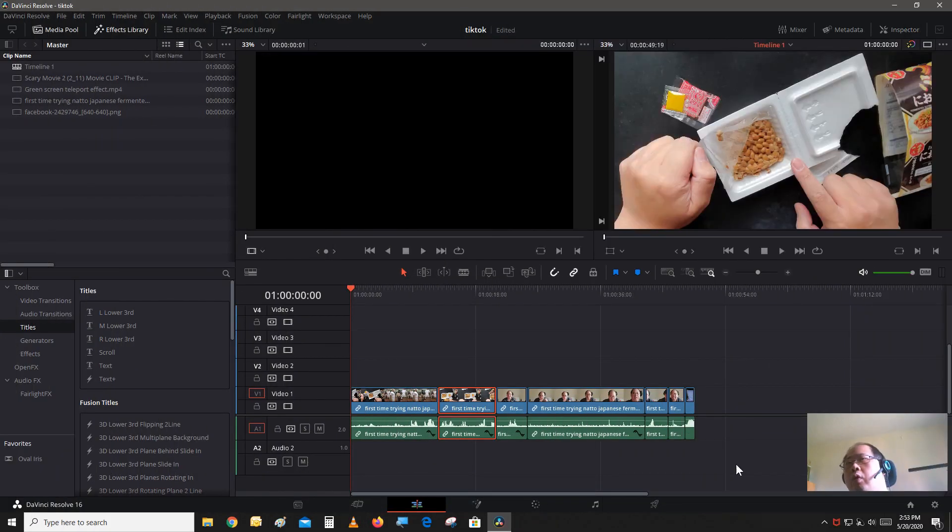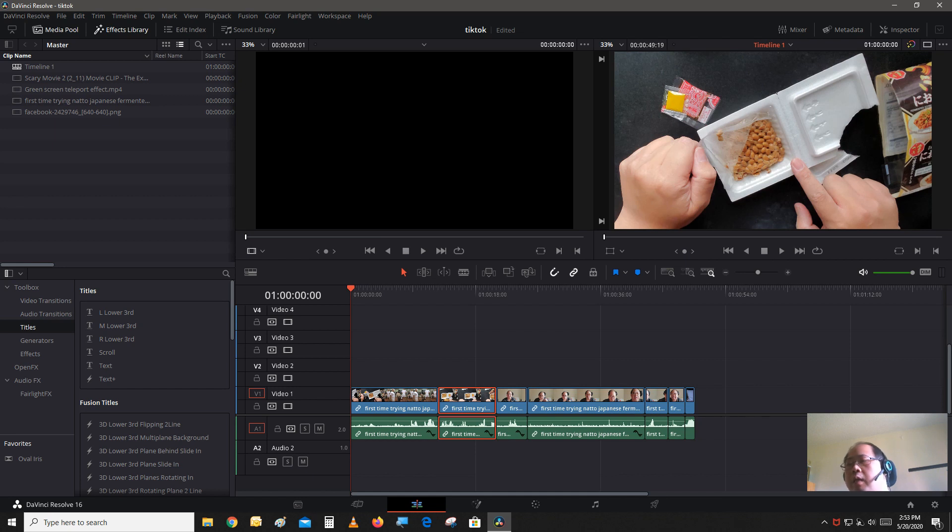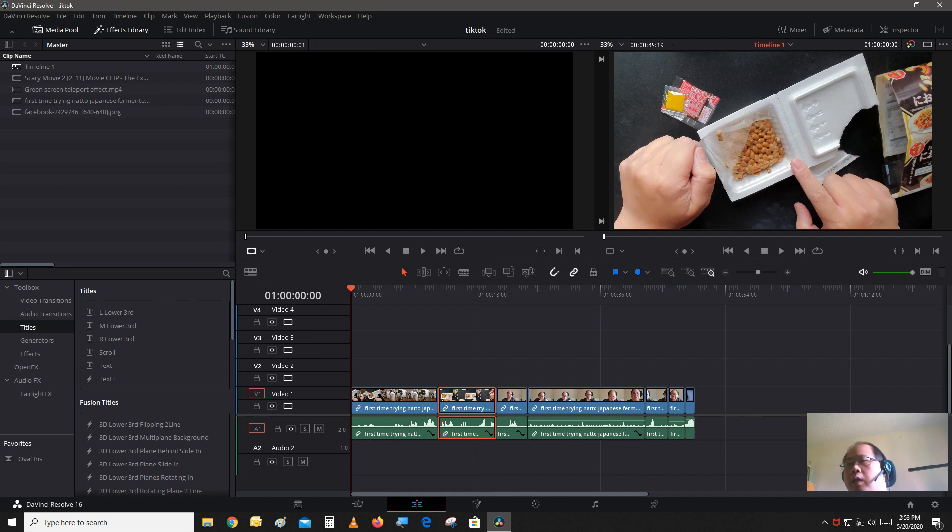And I already imported my NATO video that I did a few weeks back. If you want to see that video in full, I'll leave a link up in the corner so you can click on there to check that video out.